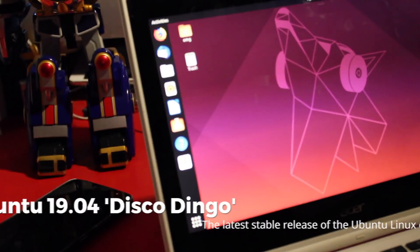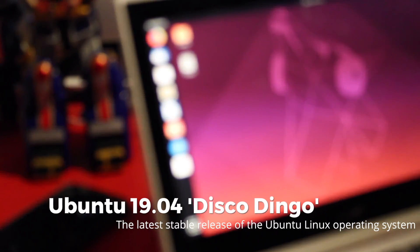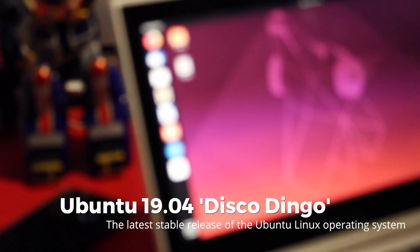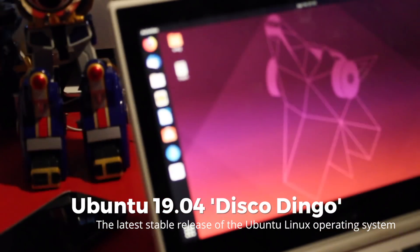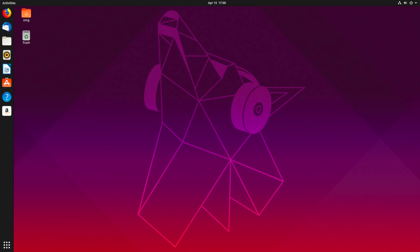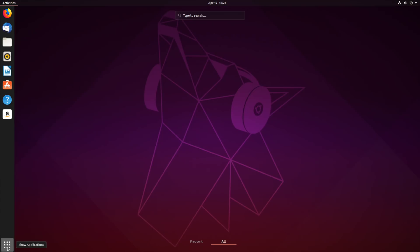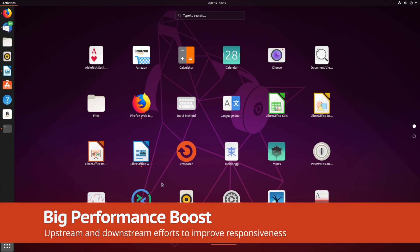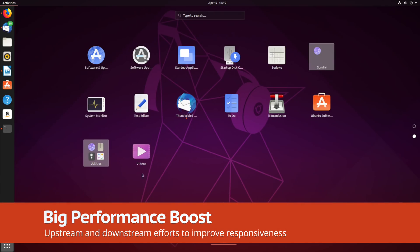This update is more of a modest evolution than a dramatic revolution. In fact, you can't even see the biggest change in Ubuntu 19.04, but you can most certainly feel it.